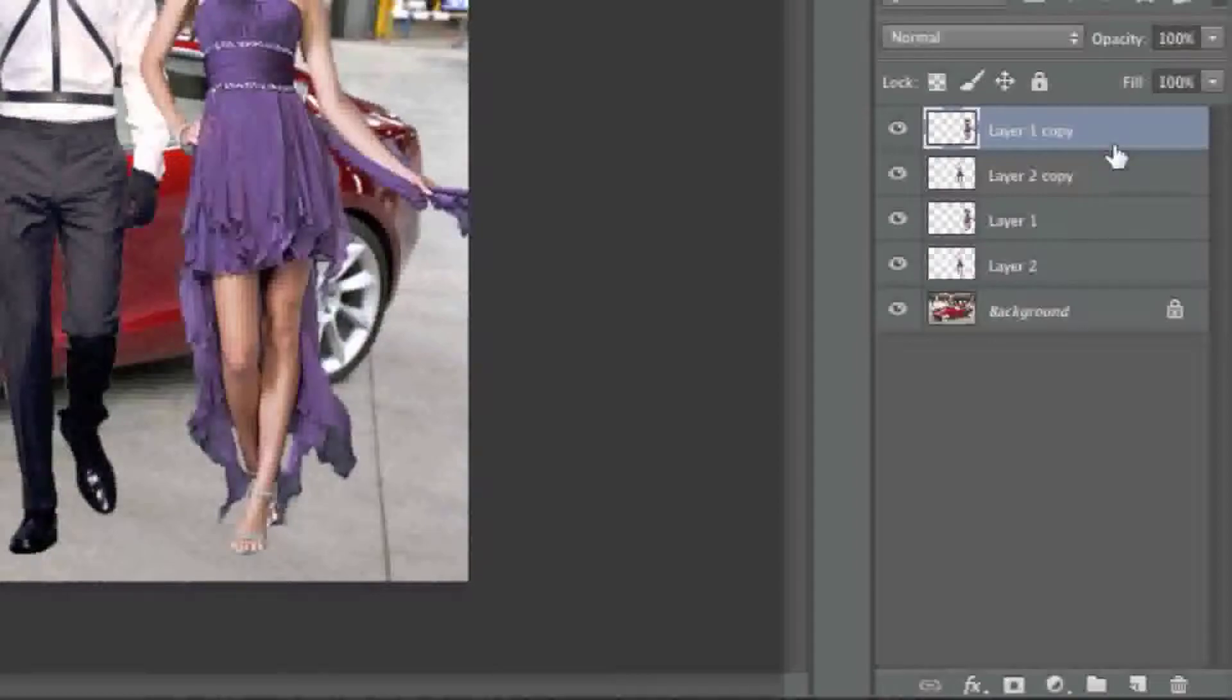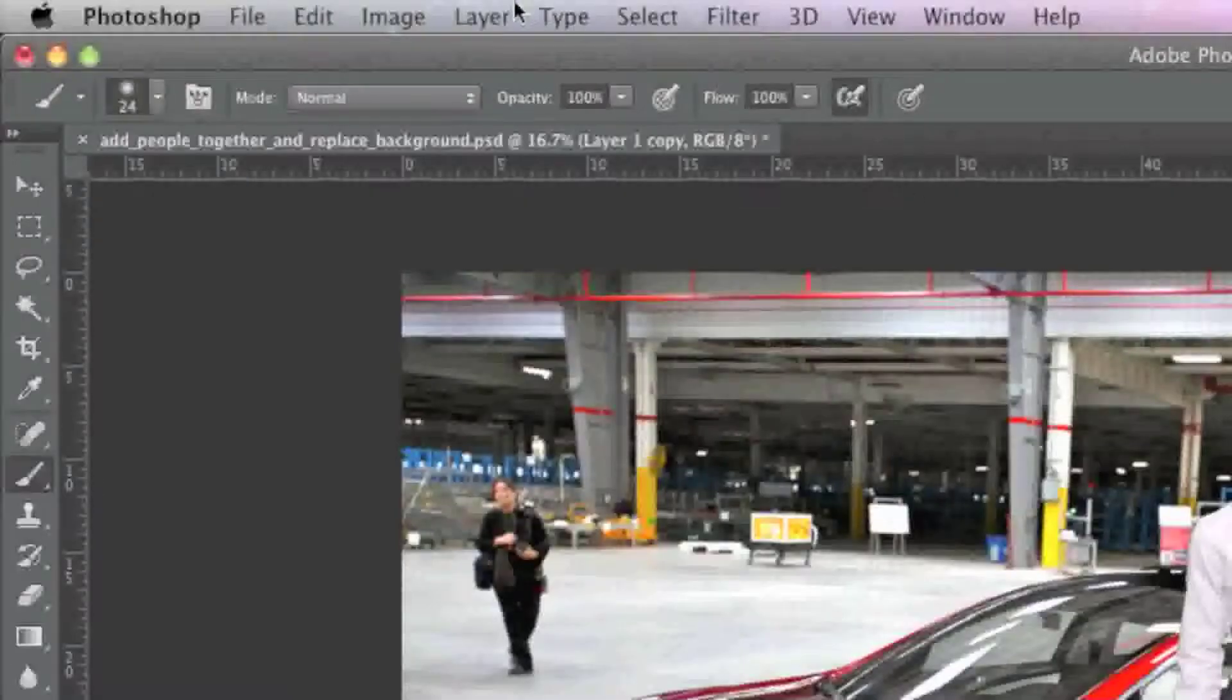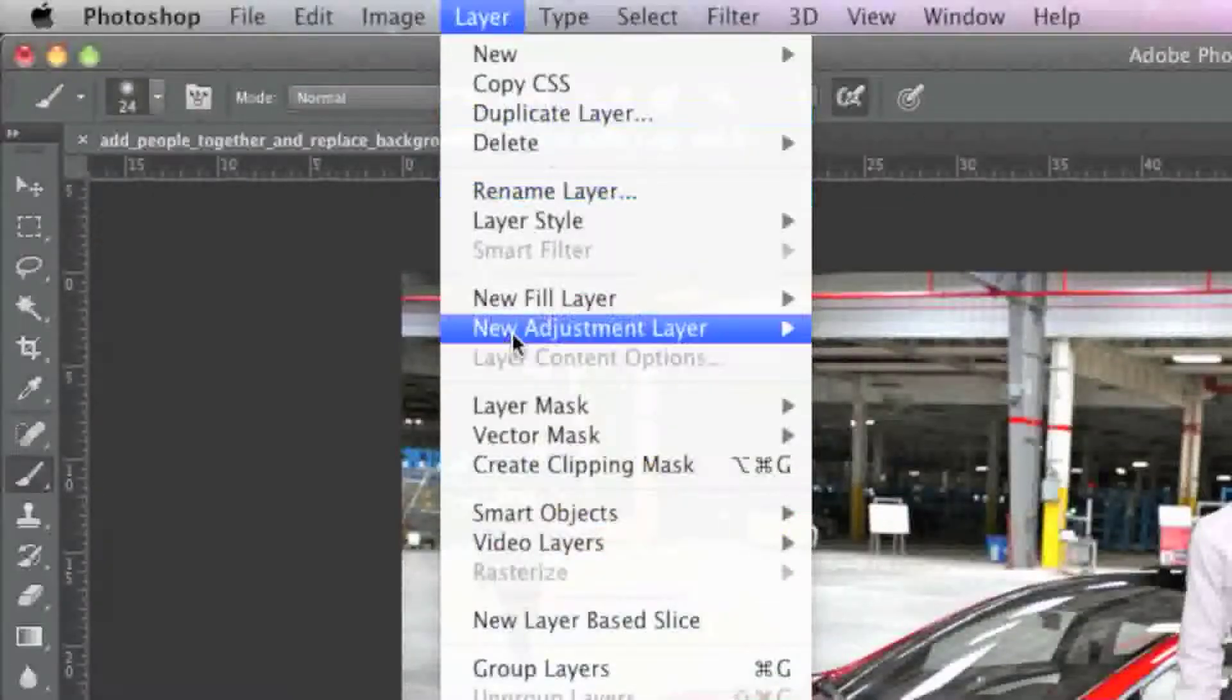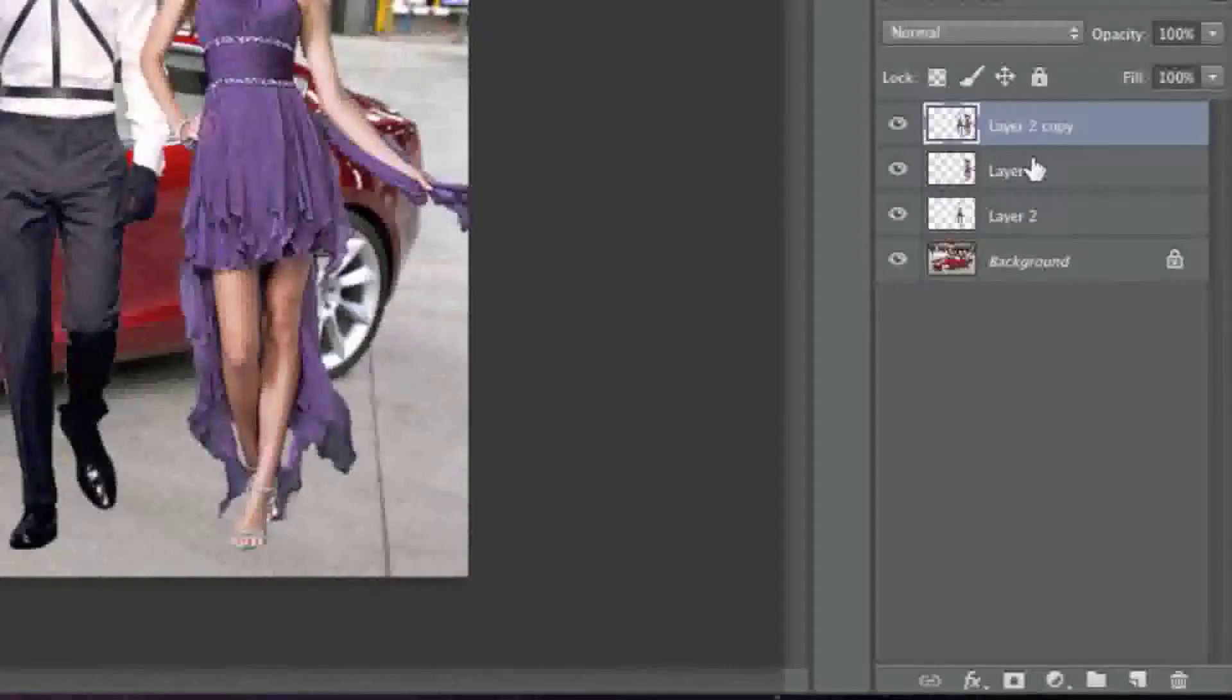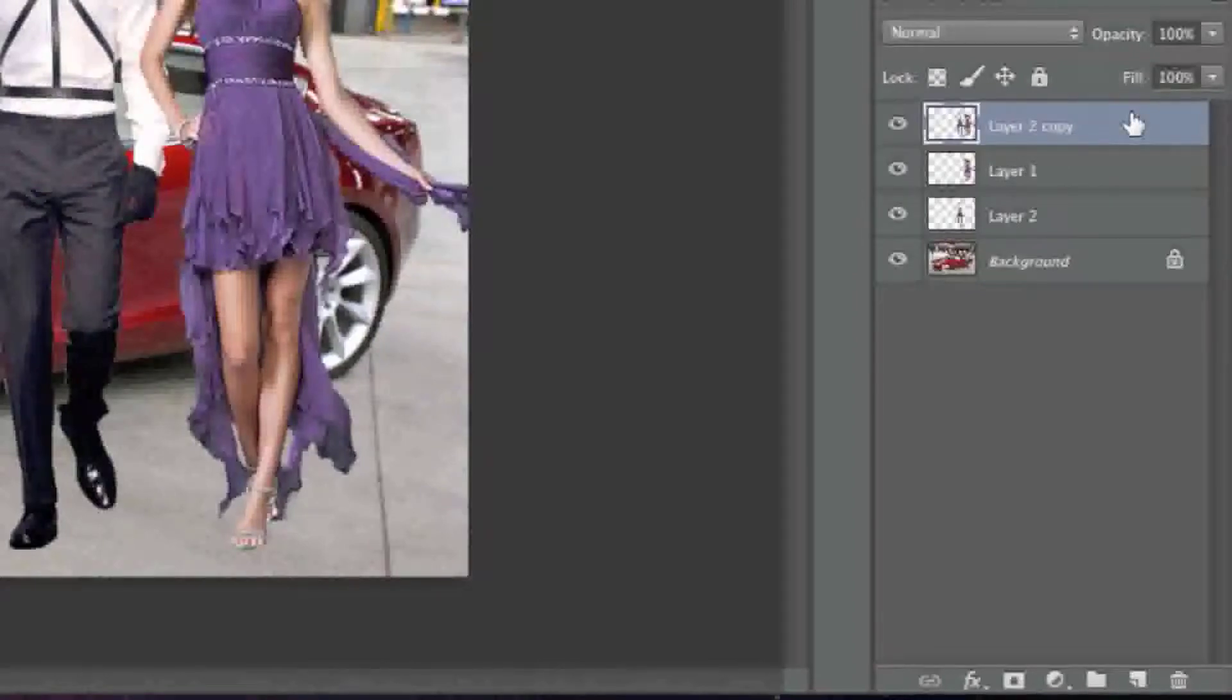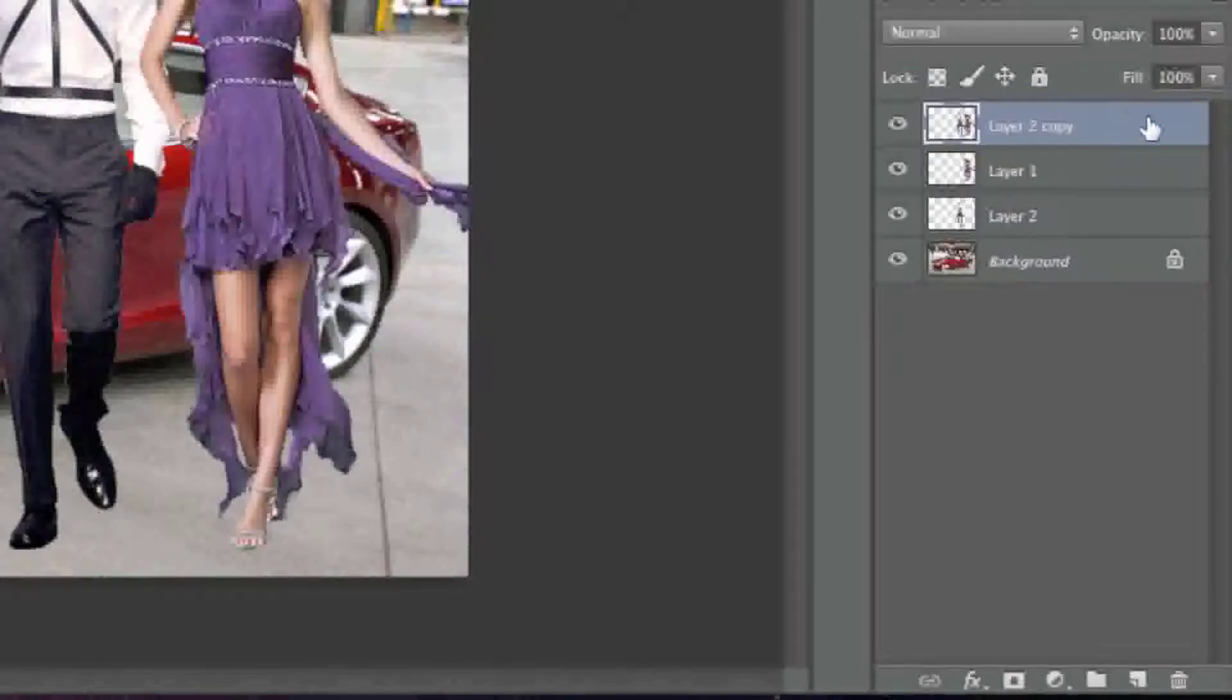I'm going to go to Layer, Merge Down. Obviously if you have just one object or one person in it, you do not have to worry about merging layers or anything like that. Now what I'm going to do is I'm actually going to click on this layer and make sure that it's selected like so.